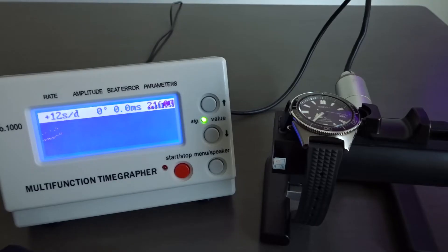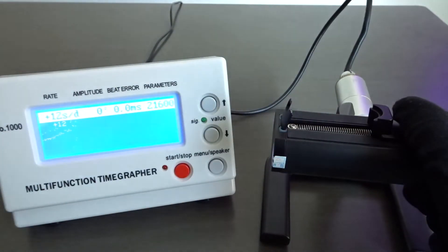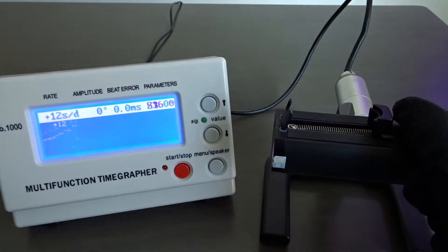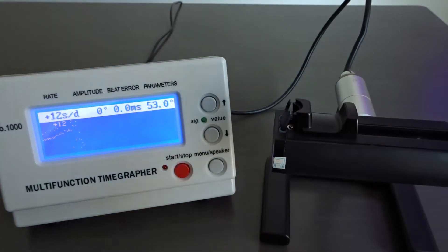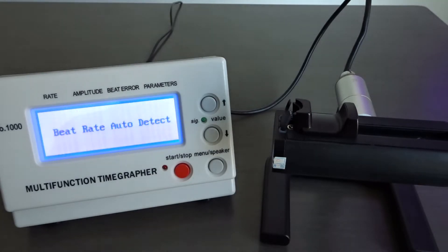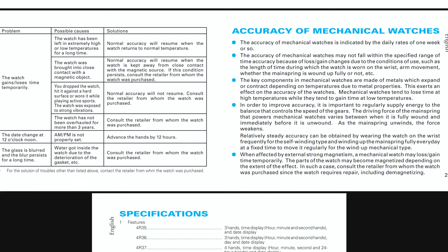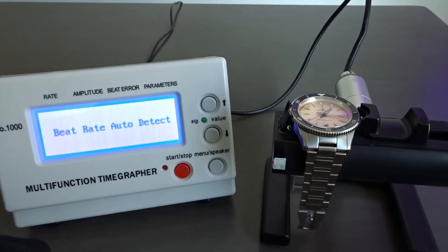Is it possible to fine tune your common Seiko automatic movement to run within COSC standards? Well, yes if you're really lucky. Seiko's stated accuracy rating for their less expensive movements is usually plus 45 to minus 35 seconds a day. That's a wide range of accuracy and I think Seiko does this to cut down on the amount of warranty returns.